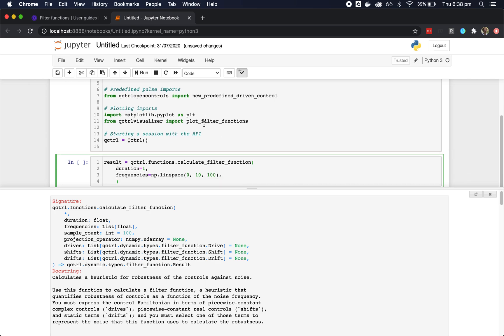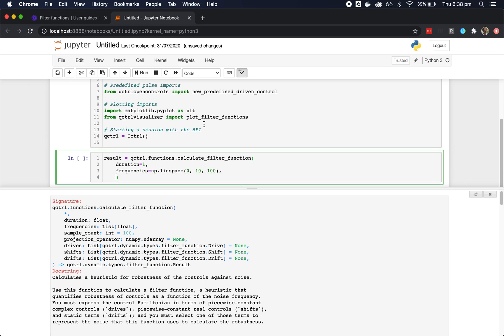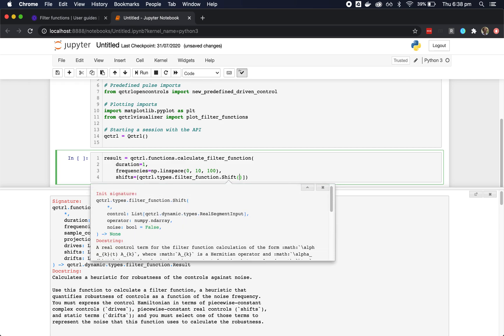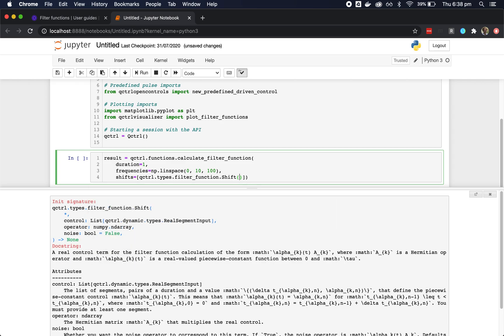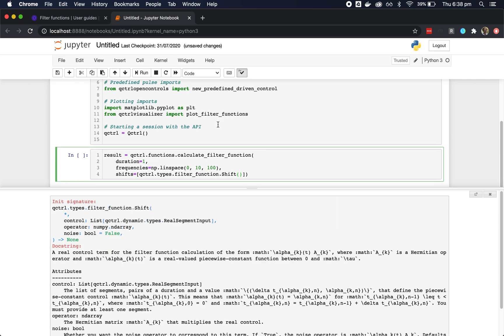We also need controls. In this case, let's use a single shift control. Again, using tab completion and the shift and tab trick, we can get information about the shift control.